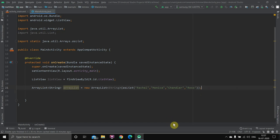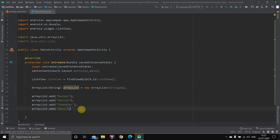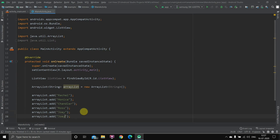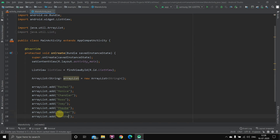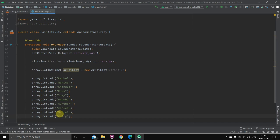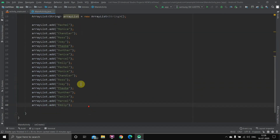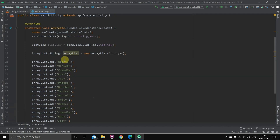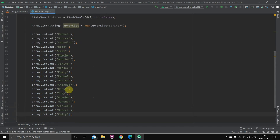I'll continue adding entries using Ctrl+D — I'll fast-forward this part. I've also copied the whole list twice to show you that if you add more content than fits the screen, the ListView will automatically integrate a scroll view so you can scroll through all the content. The second step is done — we have the ArrayList with all the content.